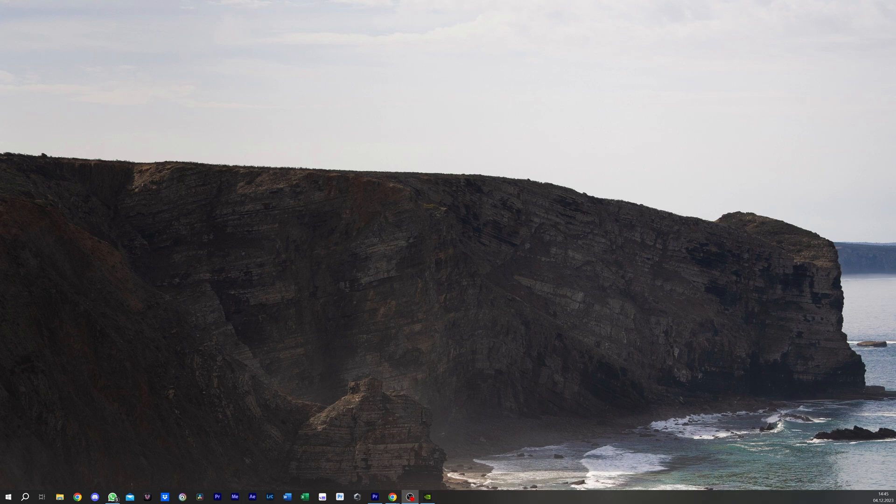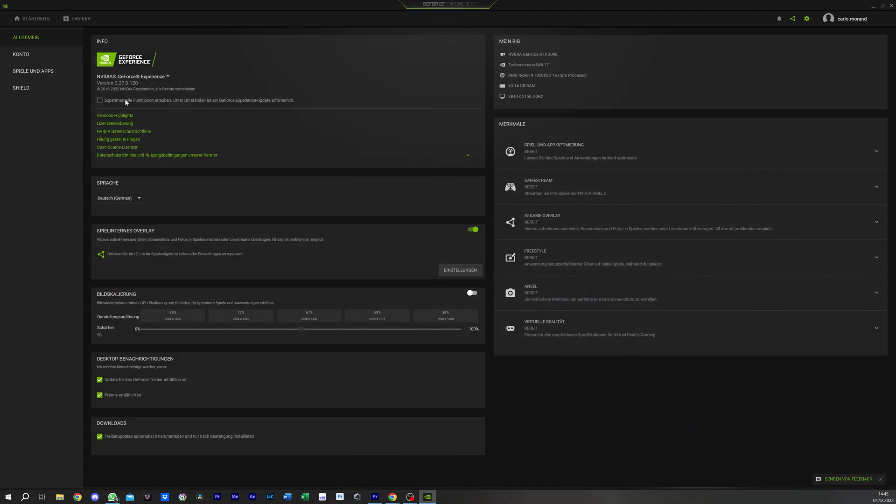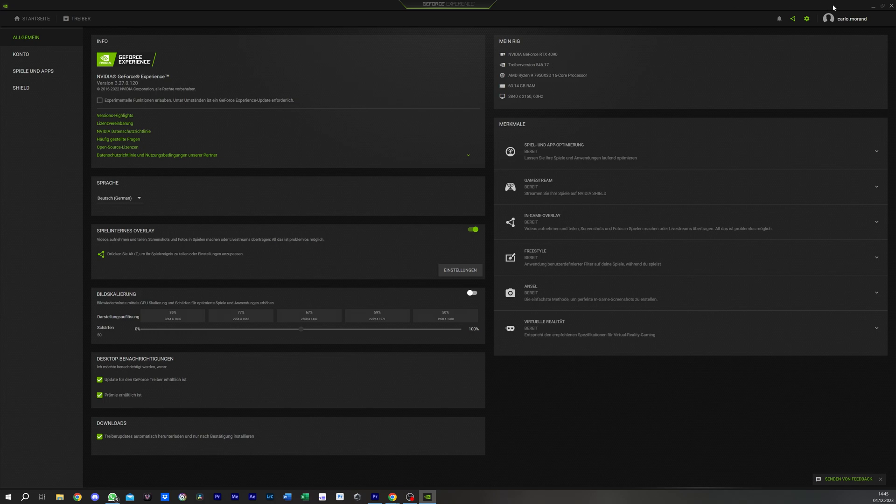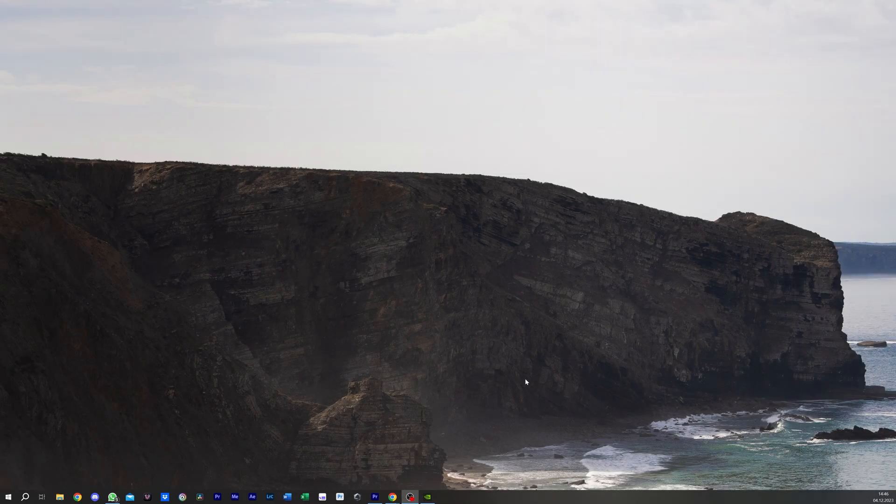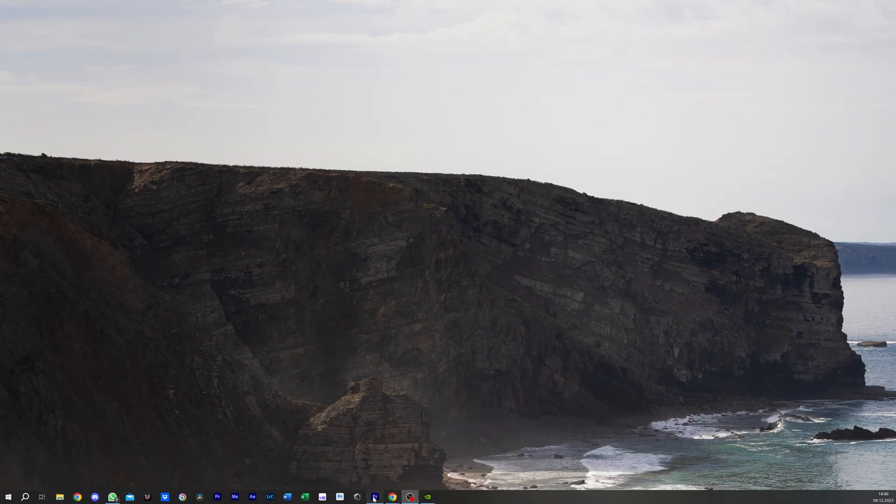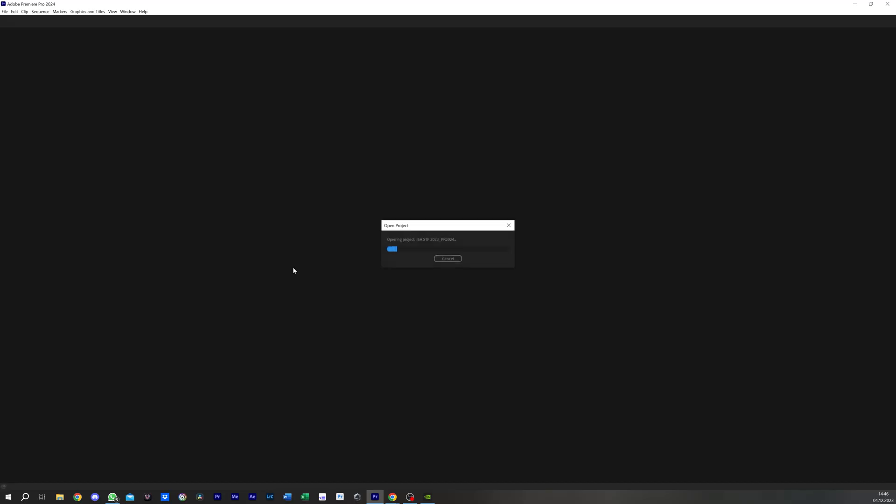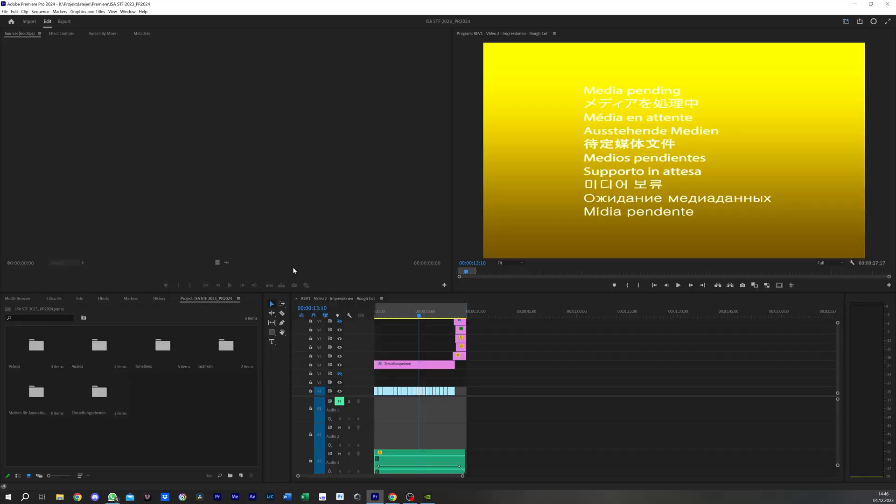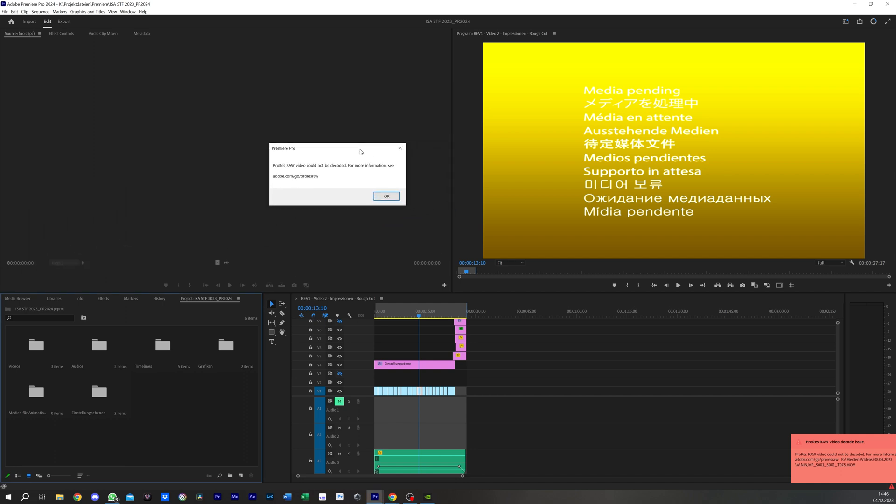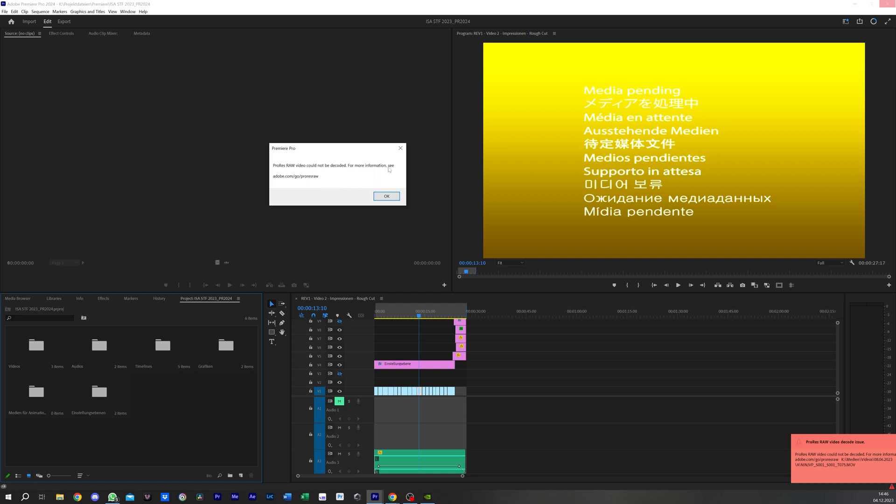Right now I have my newest version of the graphics card driver, it's the 546.17, and I opened my project in Premiere Pro 2024 and there was always this error coming up here: ProRes RAW video could not be decoded. For more information, adobe.com. You can see here the error message as well.